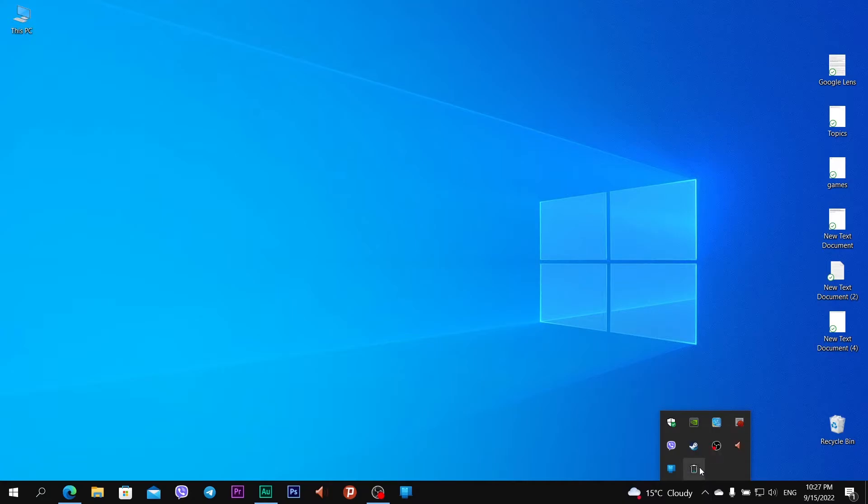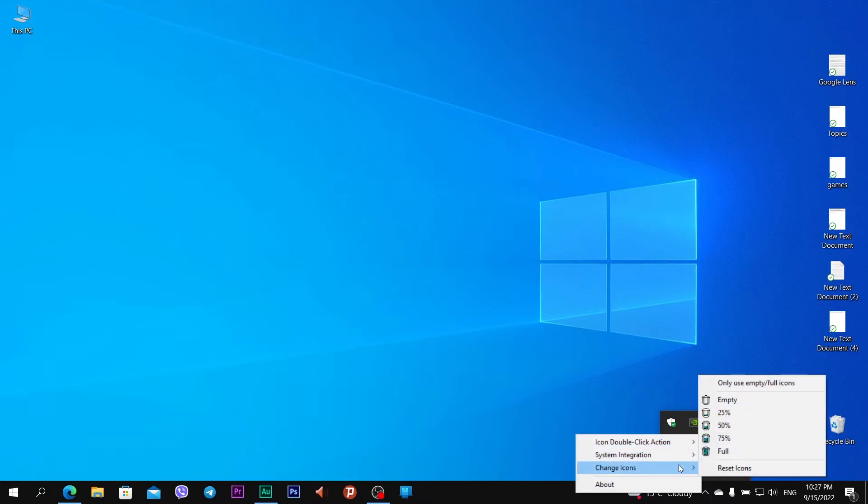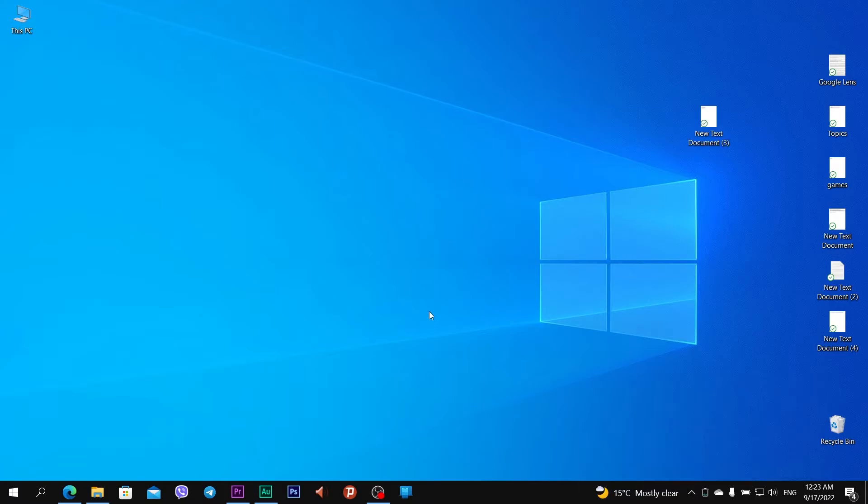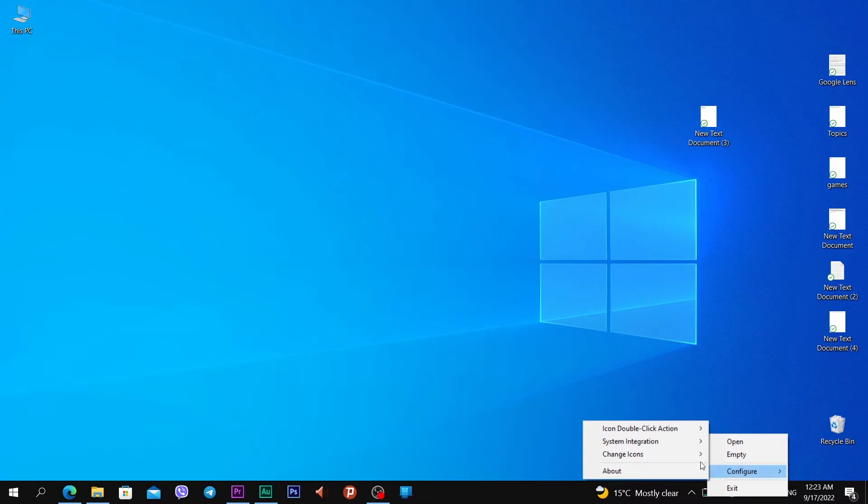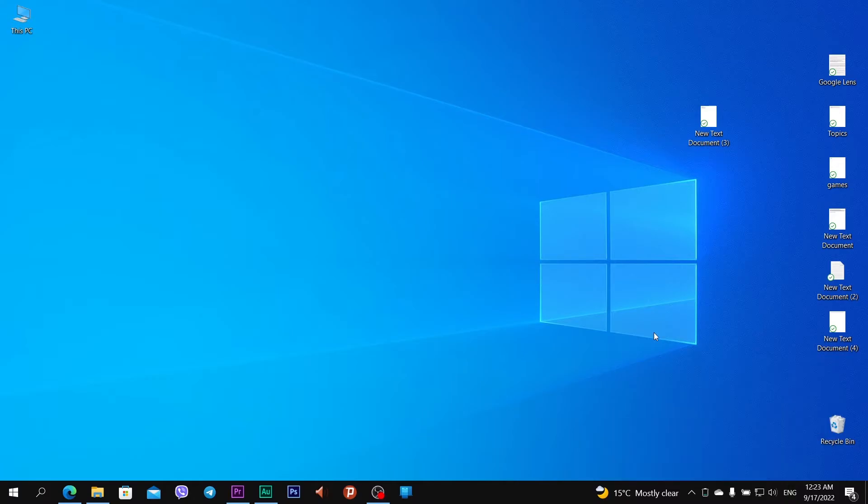Also right click, configure, and change icons. I can change these icons on official website or I can use only empty or full icons. What if I want to change the MiniBin icons? For example, configure, change icons and you see five different icons. What if I want to change it? What I need to do?